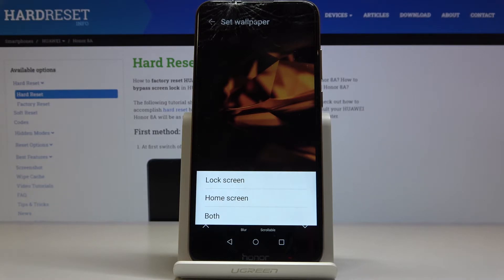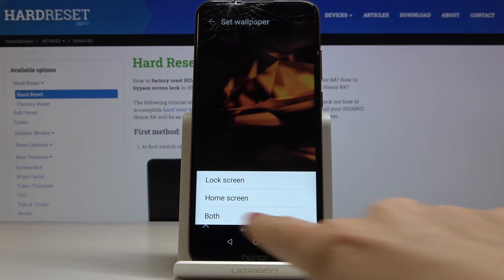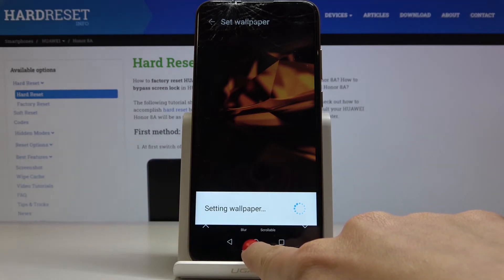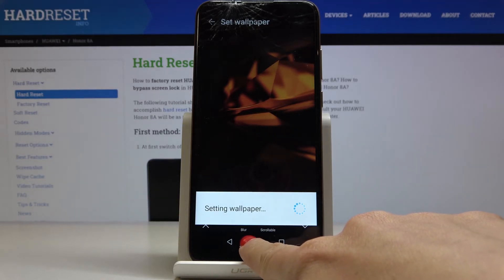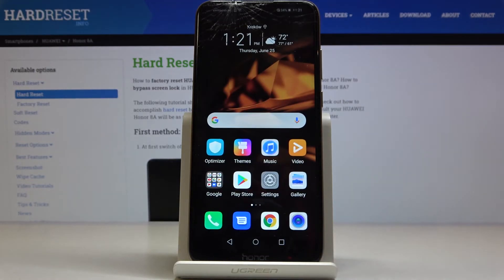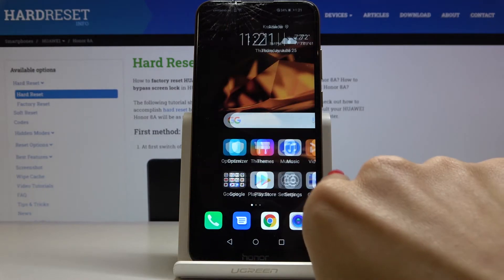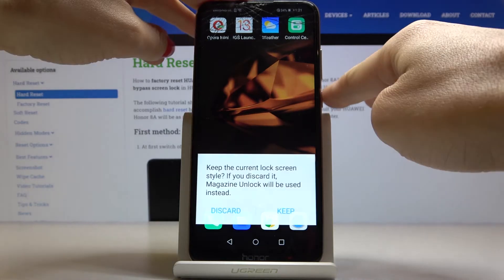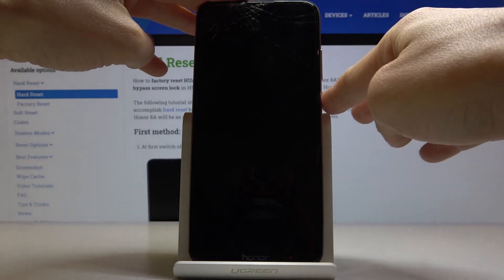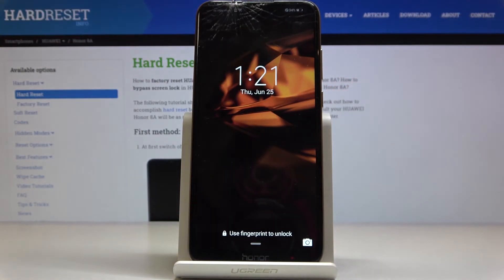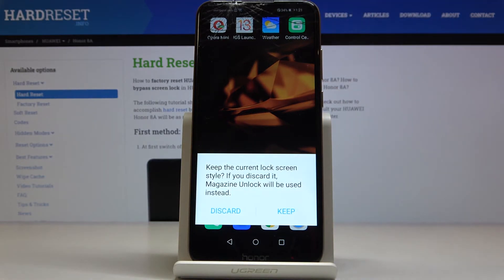Finally, decide if you want this picture to cover your lock screen only, your home screen only, or both. I would like to apply it to both, and as you can see, from now on this brand new wallpaper is covering both your home screen and the lock screen. That would be all, thank you for watching.